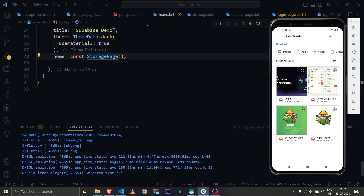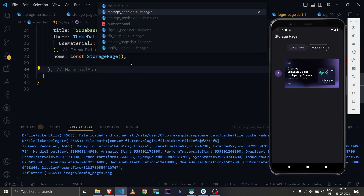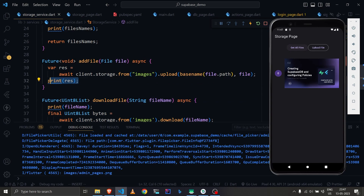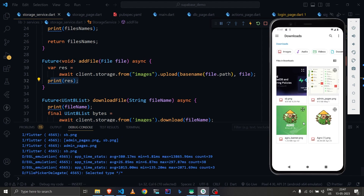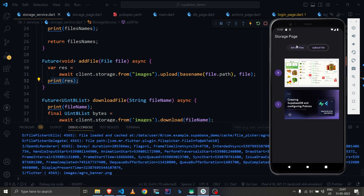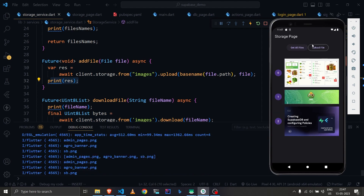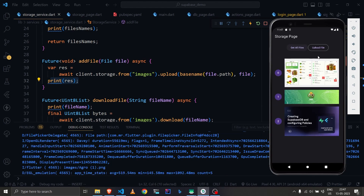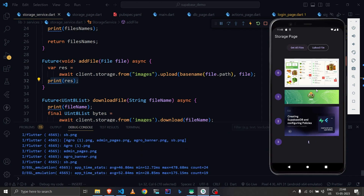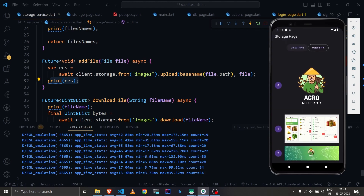Let's upload a file — you can see it returns the path, for example 'images/admin_pages.png'. The page reloads and the image is listed. I upload a second file, then a third, and a fourth. The files shuffle order because they're returned alphabetically — ideally we'd sort by date, but that's fine for now.